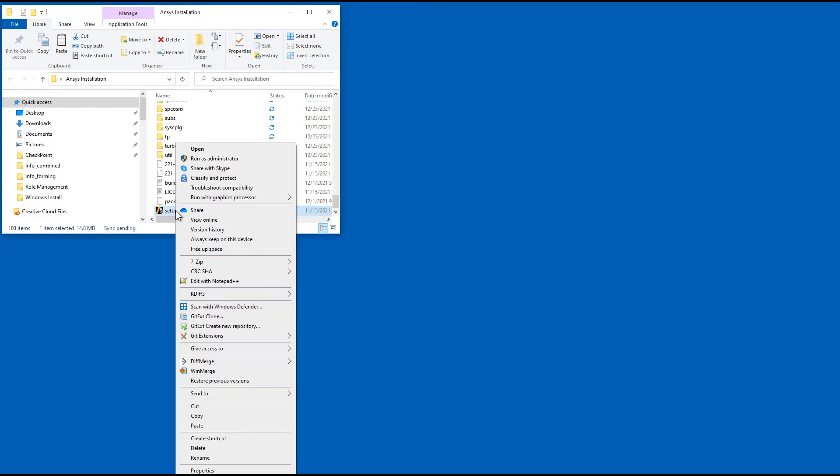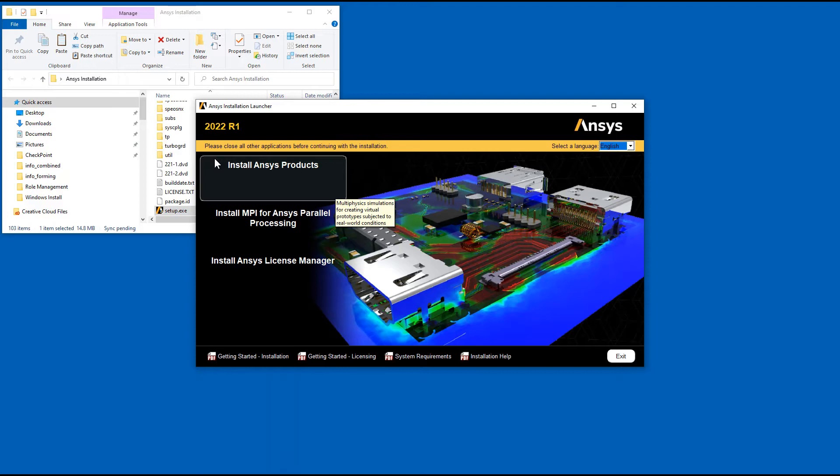Right-click Setup and select Run as Administrator. Click Install ANSYS Products.